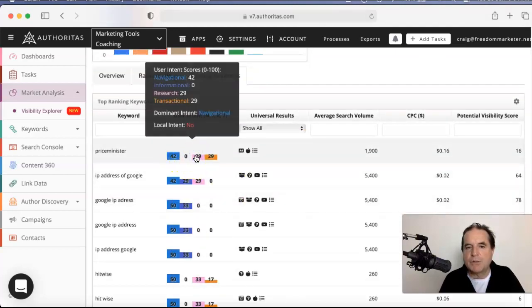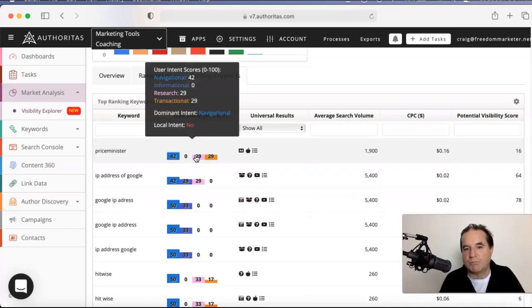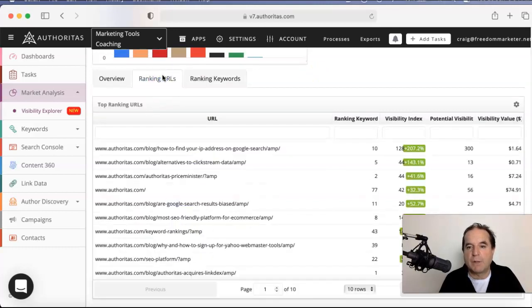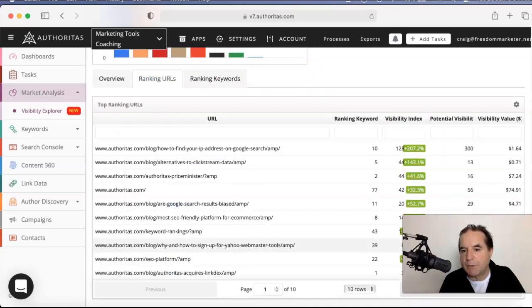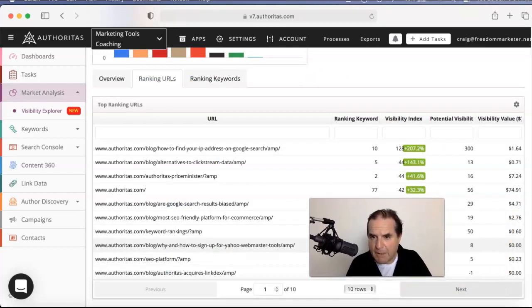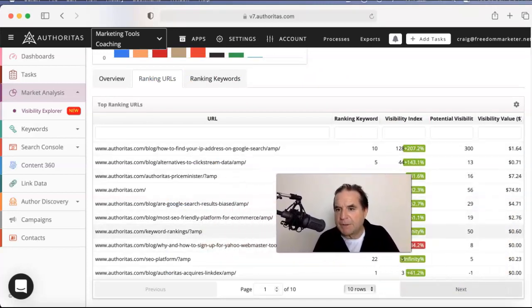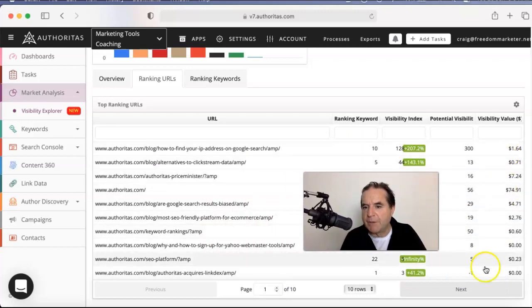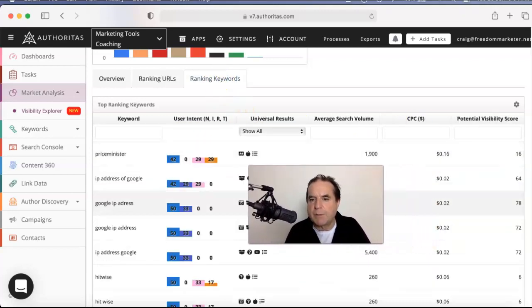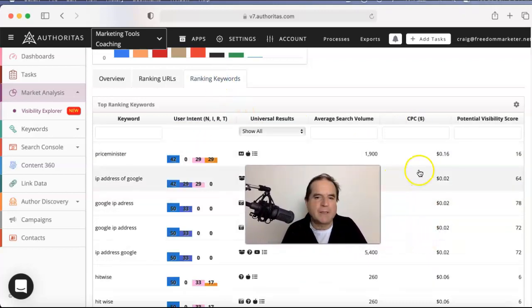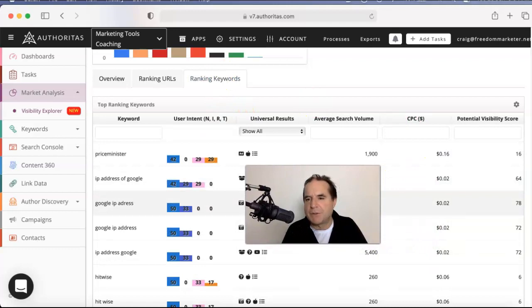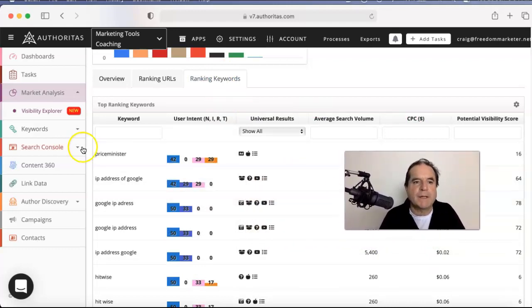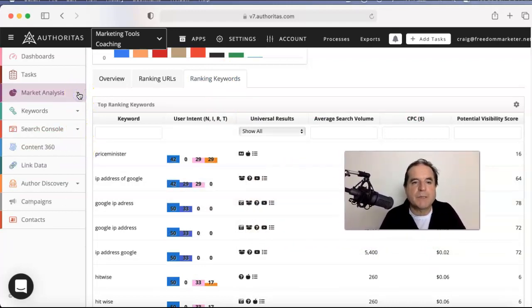You can see the user intent scores out of 100 and for what types of user intent per keyword. Beautiful, really powerful. You can look at the ranking URLs, you get the visibility profile there, their position, the value, there's PPC. Man, this stuff is good. I mean, it's really good data. So that was a bit of a surprise to me.